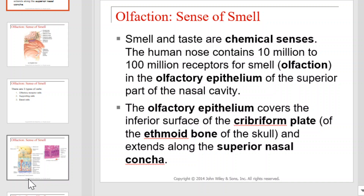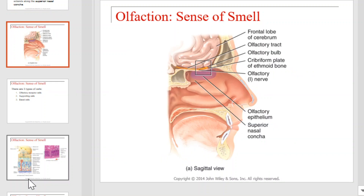Smell and taste are chemical senses. The human nose contains between 10 and 100 million receptors for smell. These receptors are located in your olfactory epithelium at the superior part of the nasal cavity. The olfactory epithelium covers the inferior surface of the cribriform plate and extends along the superior nasal concha. This diagram will provide you with a look at where to find the receptors for your sense of smell.